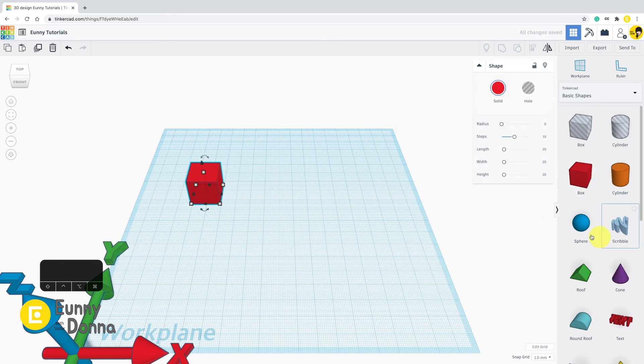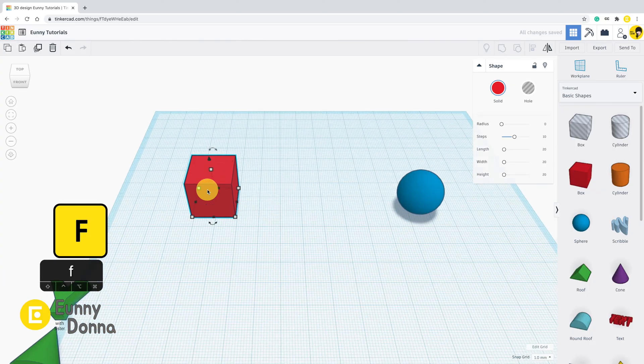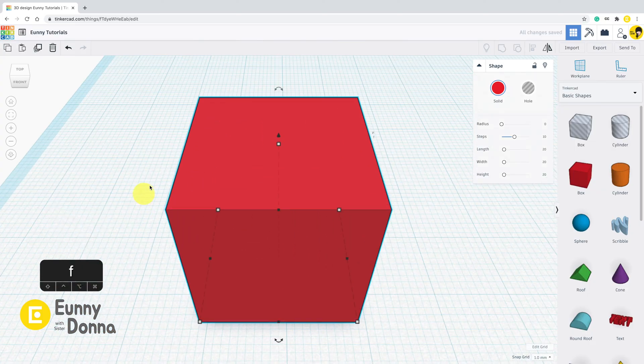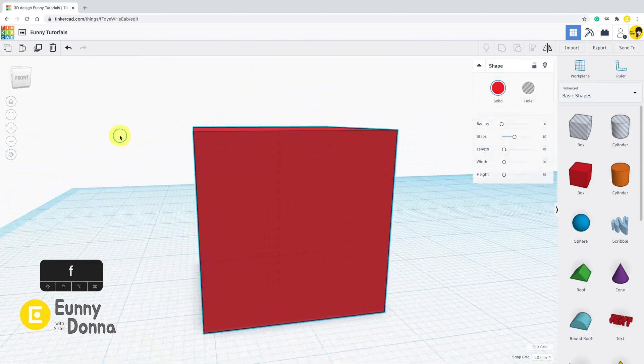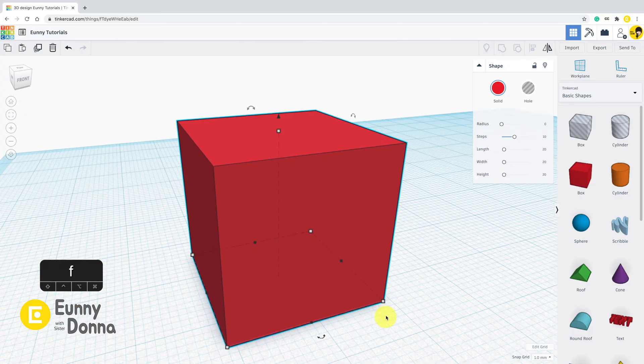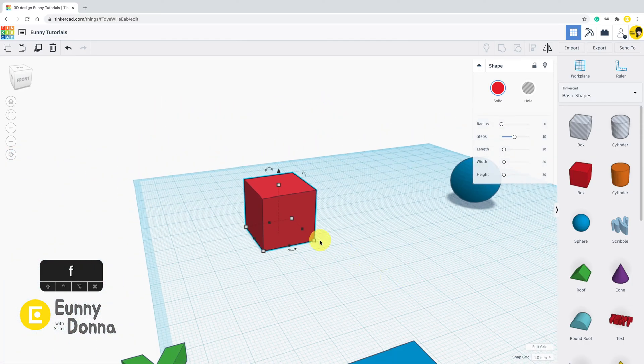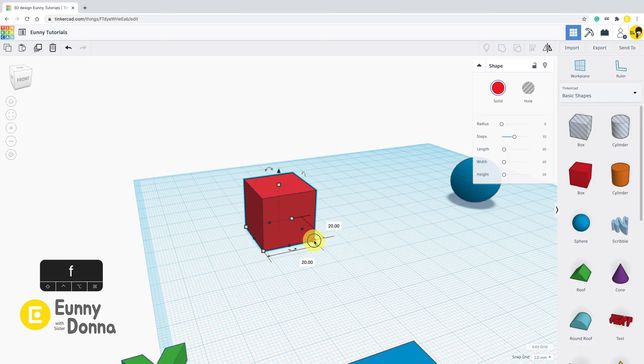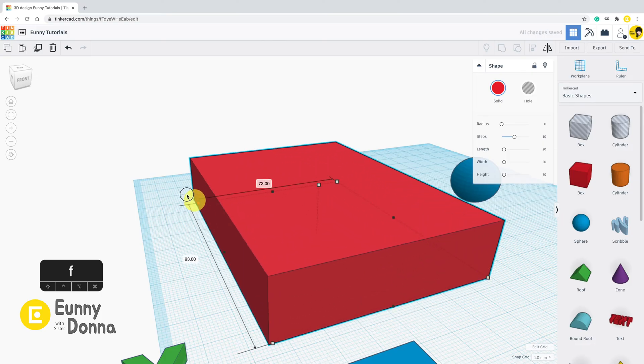When you select shapes and bring them on the work plane, you can see the dots around the shapes. They are also called anchor points. When you click and drag an anchor point, the shape is resized.